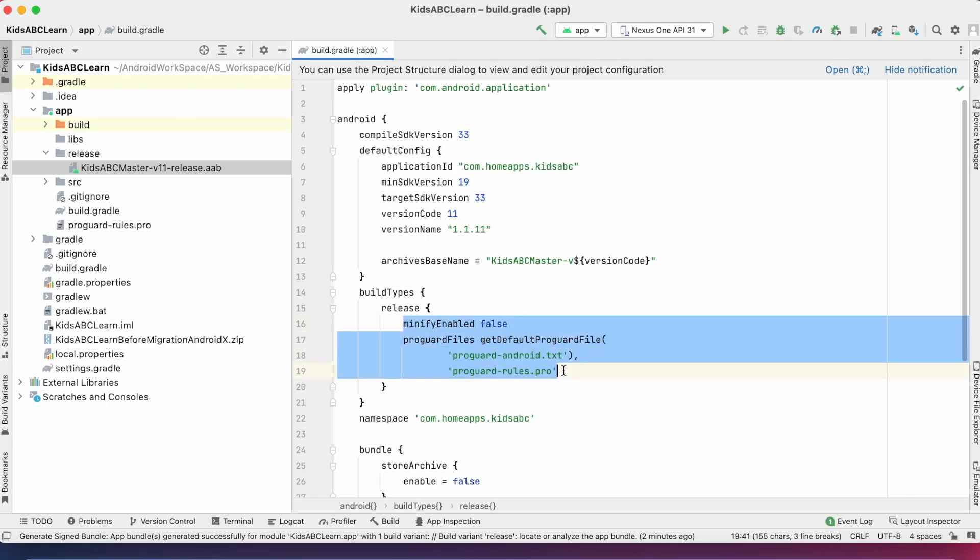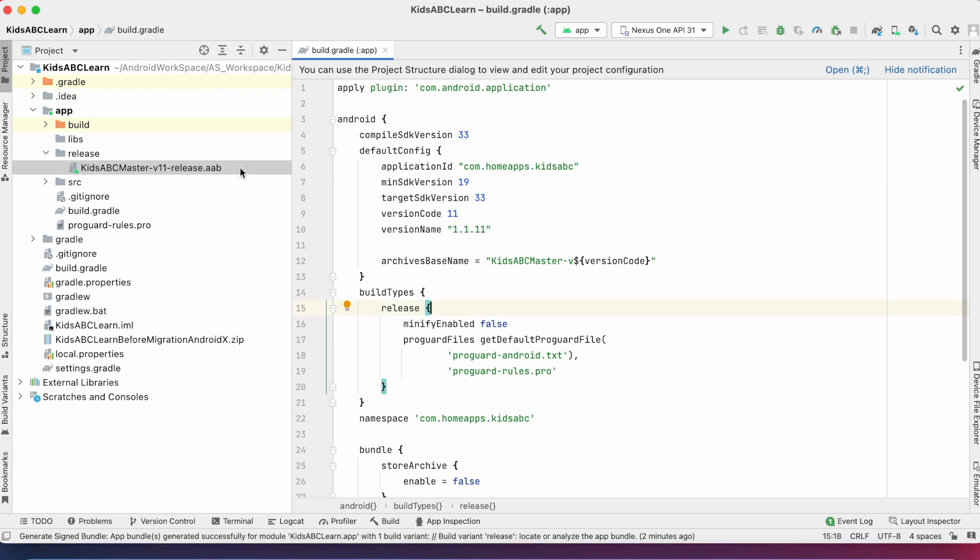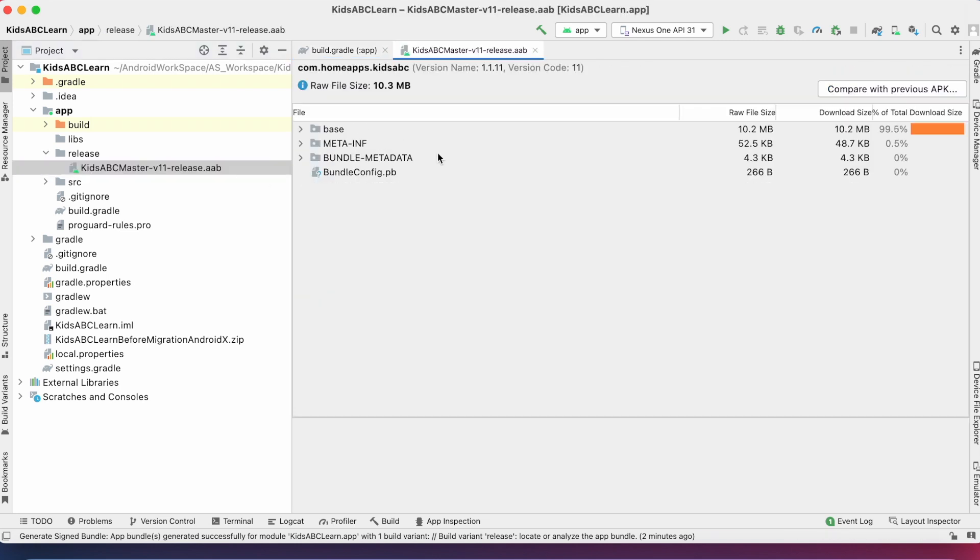Go to Android Studio. See here minifyEnabled was false and release build size is 10.3 MB.